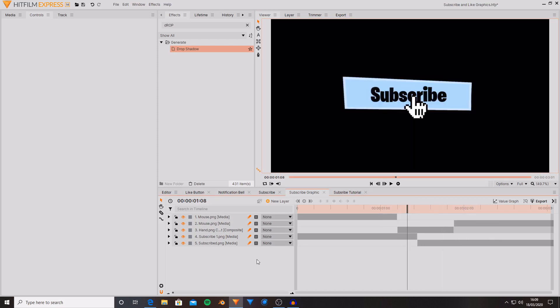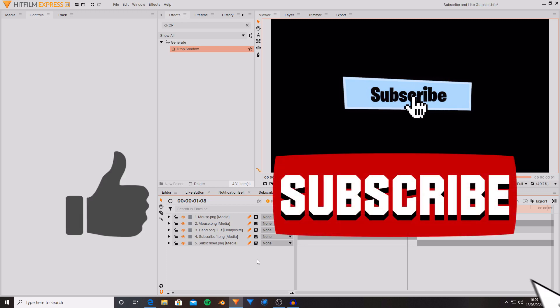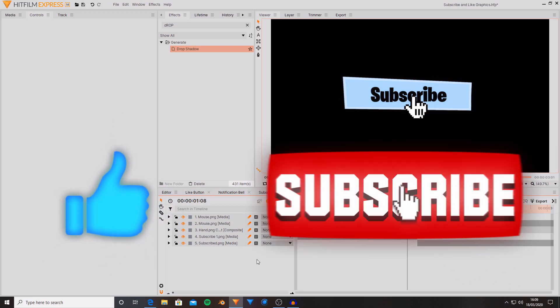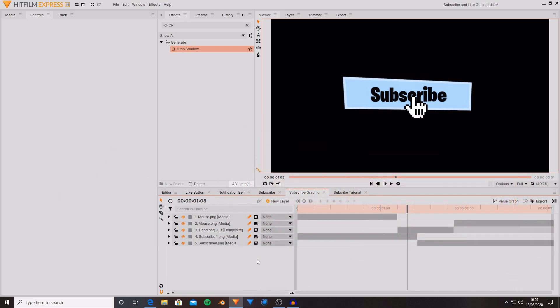Once again these are the basics that you can use for whatever graphics you're wanting to create and I hope you found this useful. And if you want more tutorials then please leave a like and subscribe and also hit that bell notification for a notification when I next upload. Goodbye!